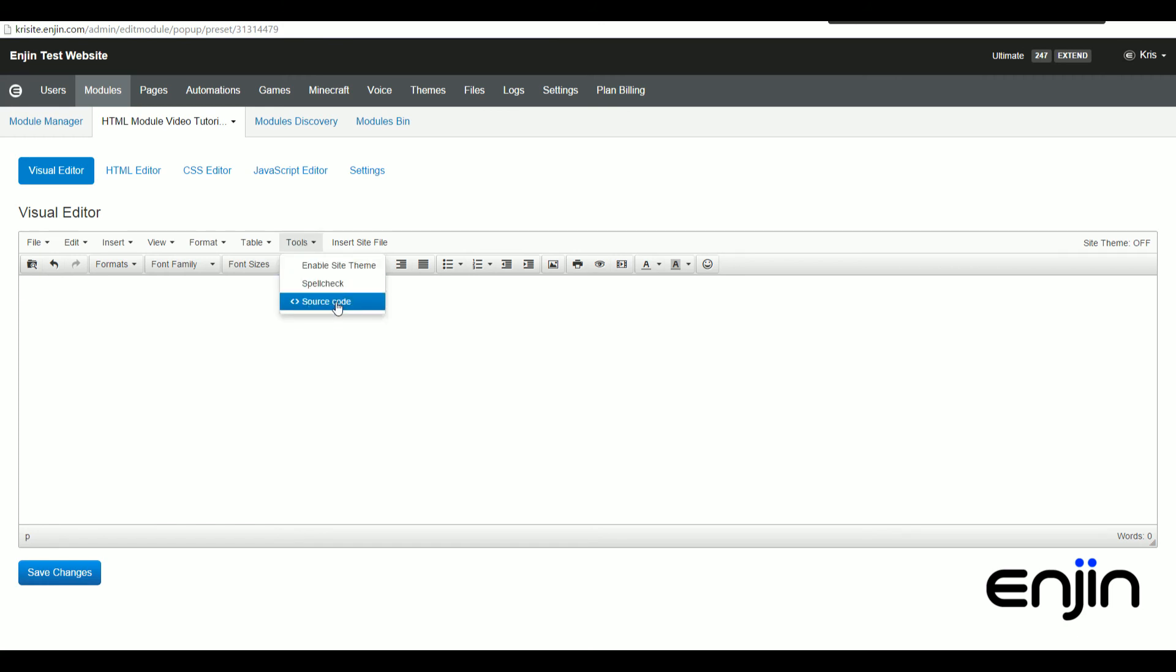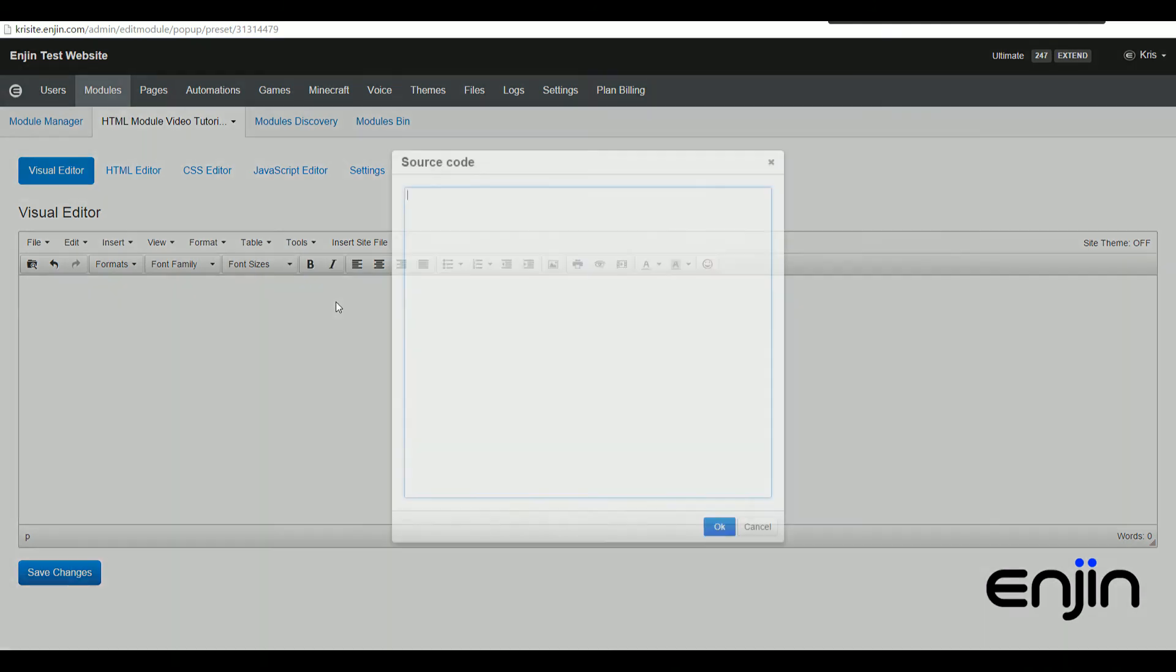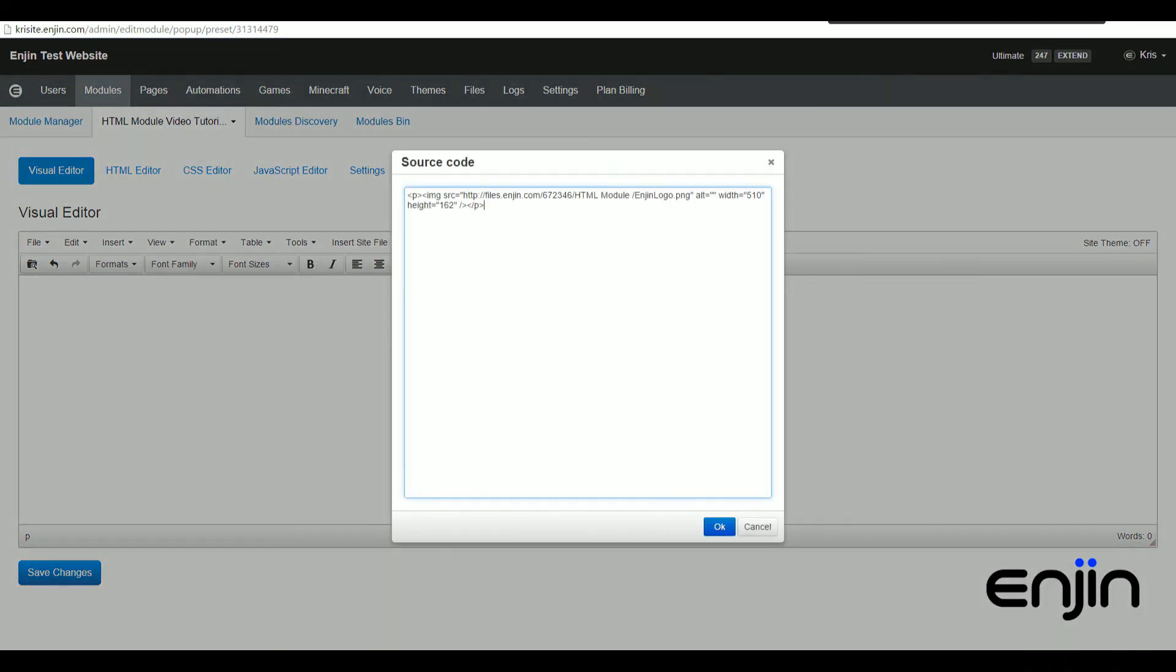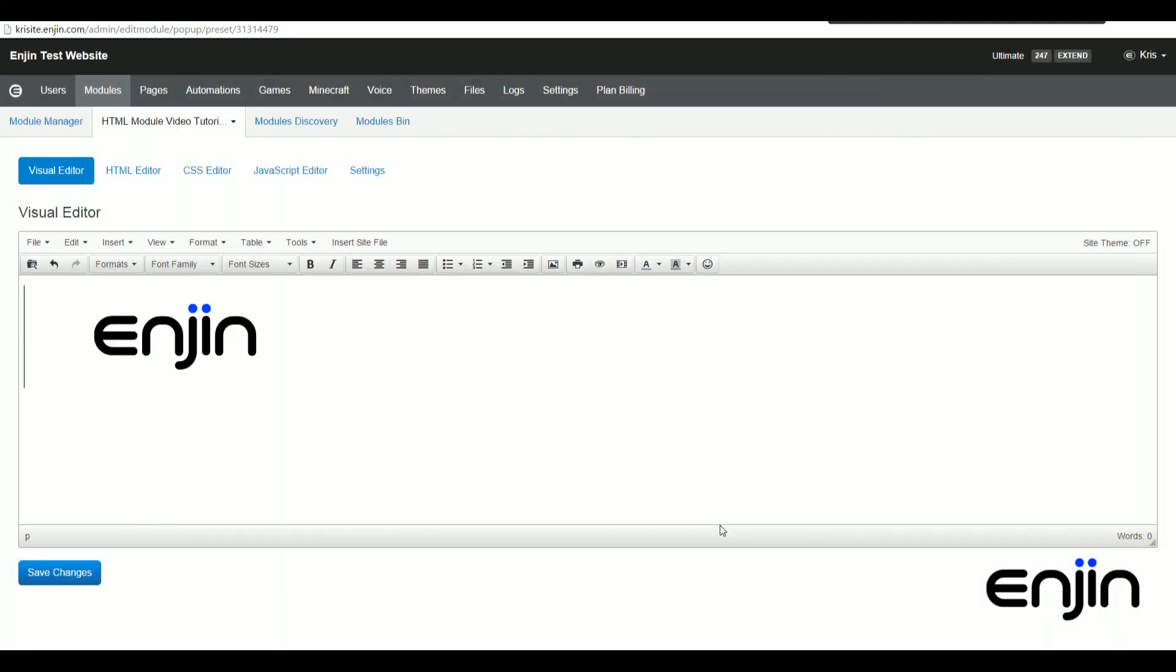If we paste in some simple image insert code as an example, we should be able to embed directly from the source code window.